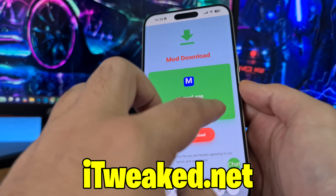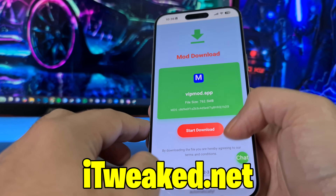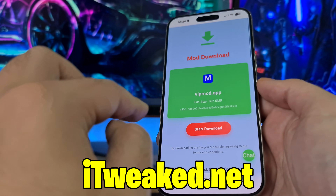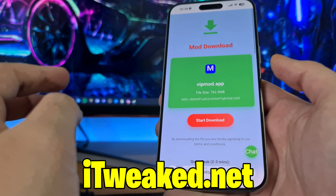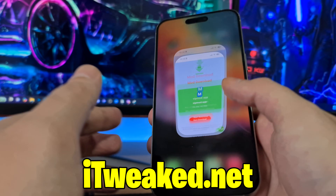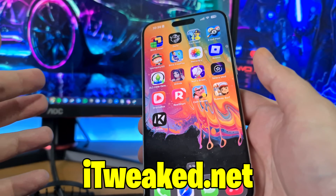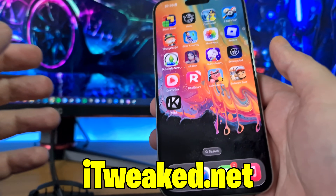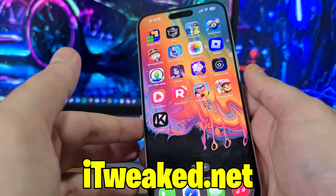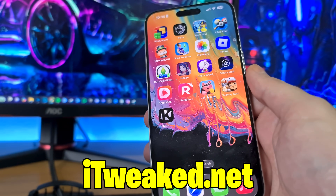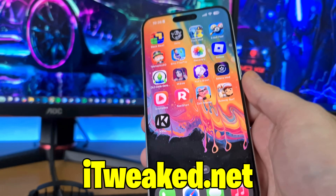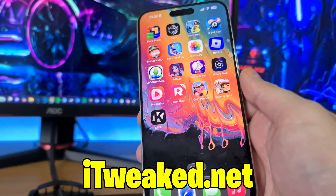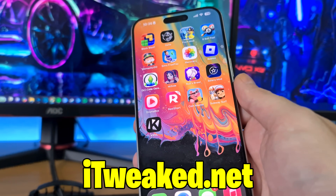As you can see, here is the file size and you can get all other information right here. To install it, just press on this red button, follow all steps carefully and you will get Delta Executor on your iOS or Android device in 2025. Let me know in the comments how it went, comment down below if you have any questions, don't forget to leave a like and subscribe, and I'll see you guys in the next one. Thanks for watching and goodbye!